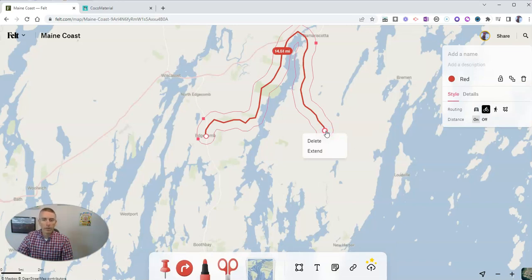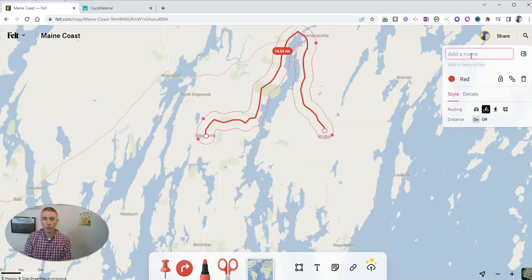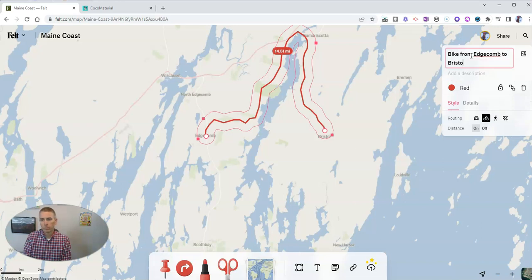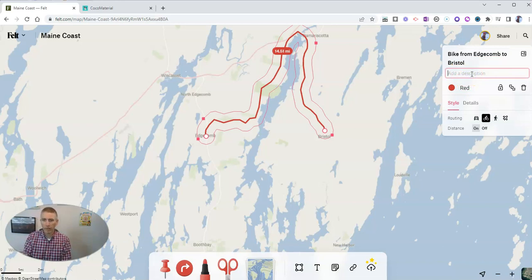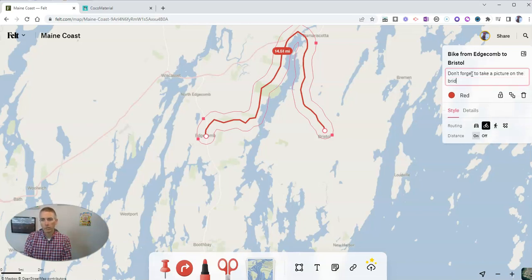When I double click, you'll see that this line now has a map naming option for me. Let's call this one bike from Edgecombe to Bristol. And I'm going to leave it in red and say something like, don't forget to take a picture on the bridge in Damariscotta.